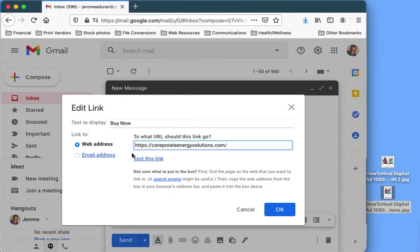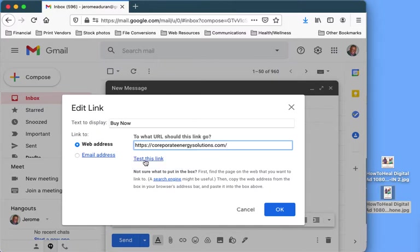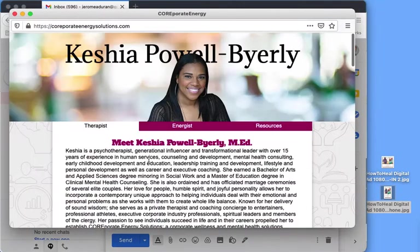Now, the difference between this and Outlook is that you would have to test the link first to make sure it works. So we tap on where it says test the link. It works.